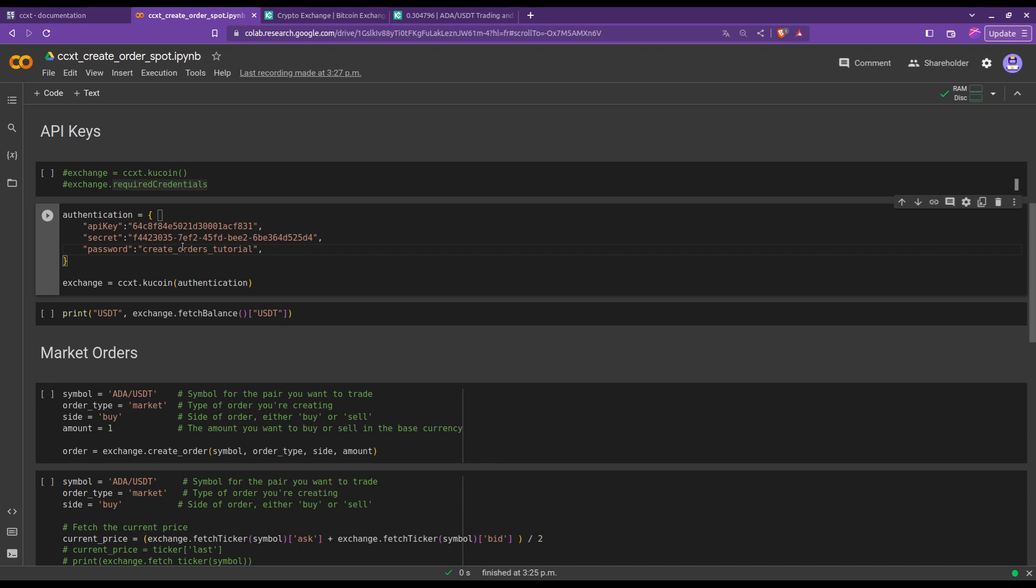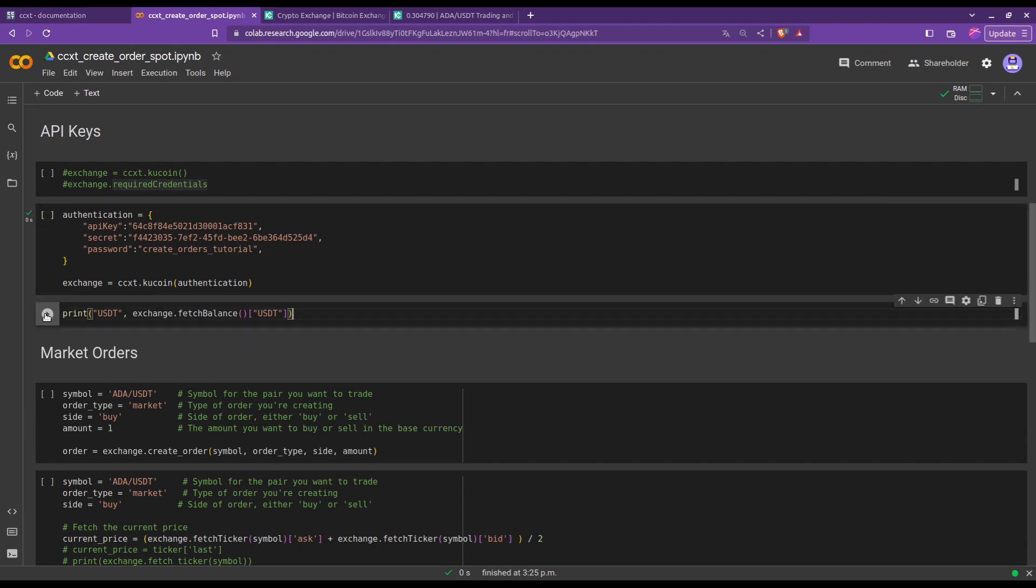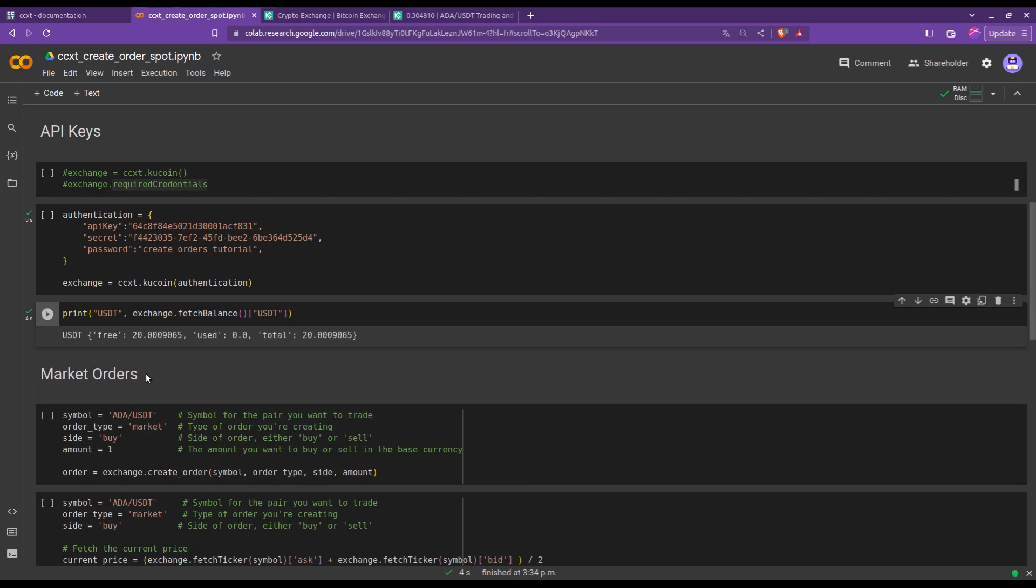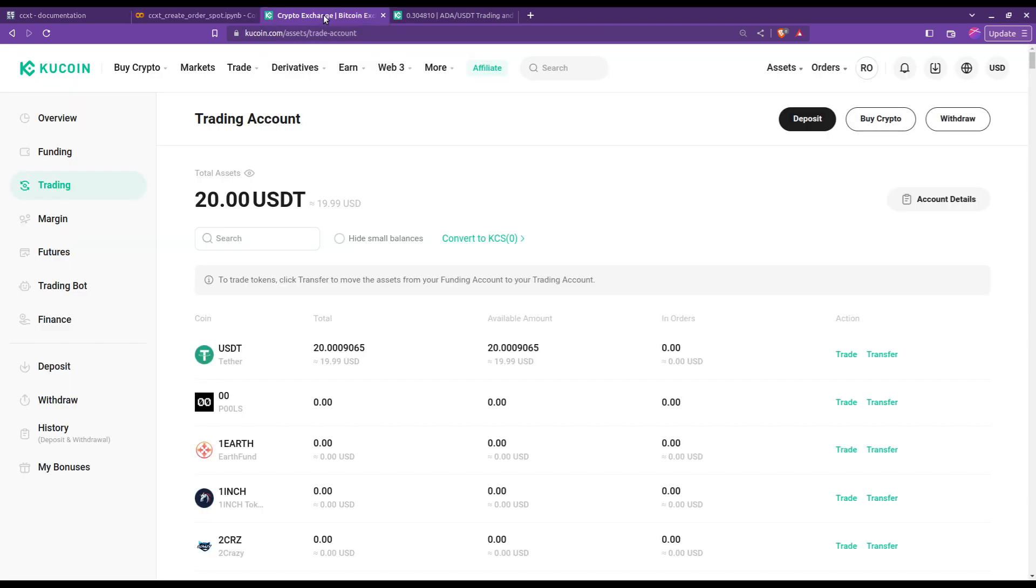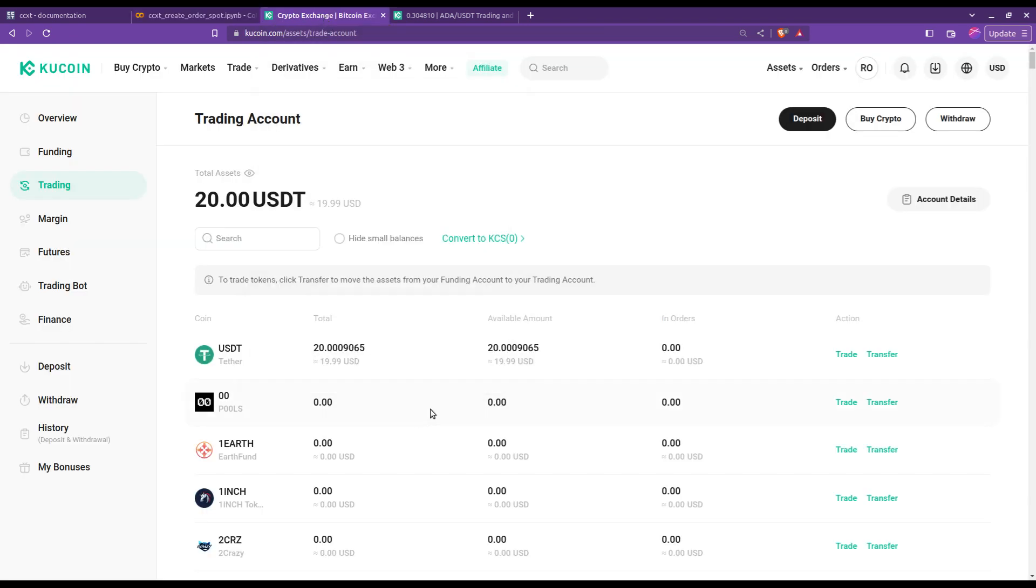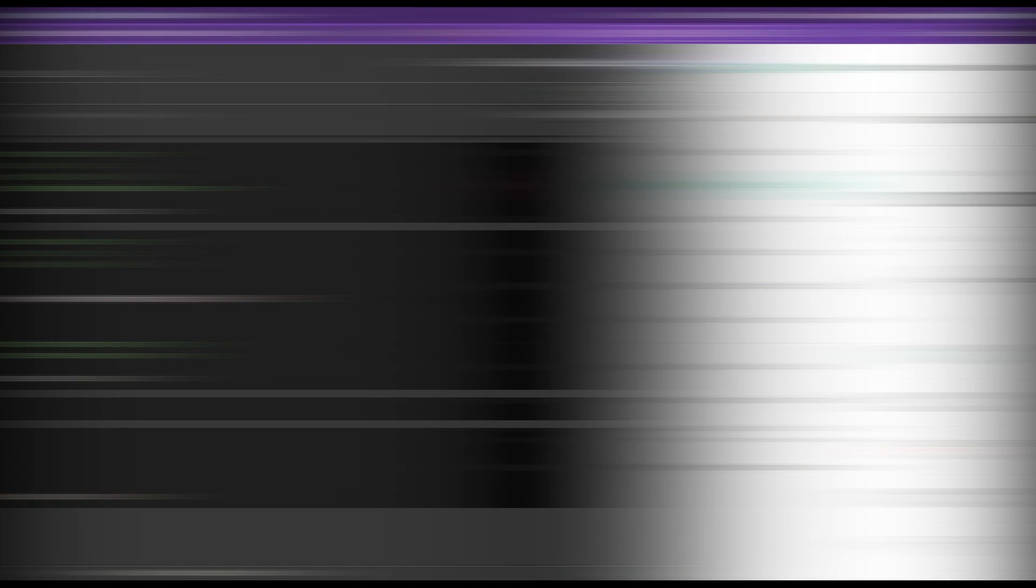Let's run this cell. I suggest we check that everything went fine. We could check for our balance. So let me run this. Okay, it seems we have 20 USDT free to trade with. Let's check whether that is what we see here in our account, and indeed it matches. So we're all good.